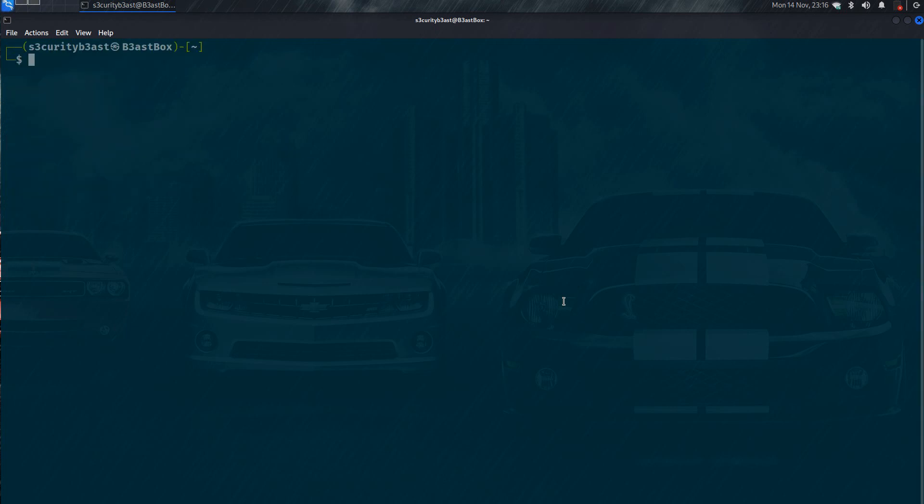Hello everyone. After so long, welcome to my channel Security Beast.